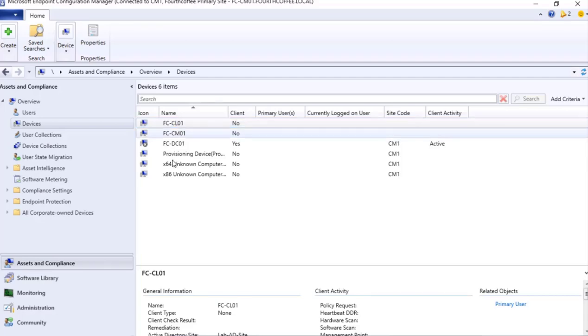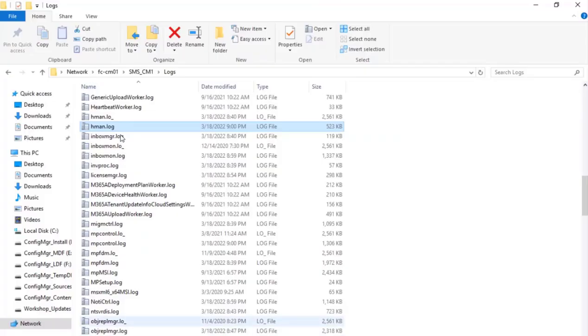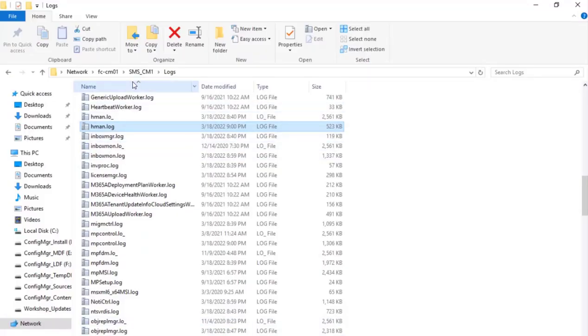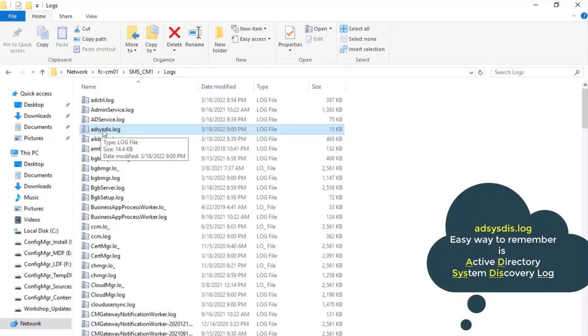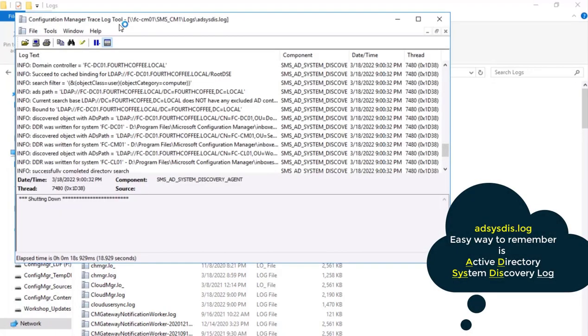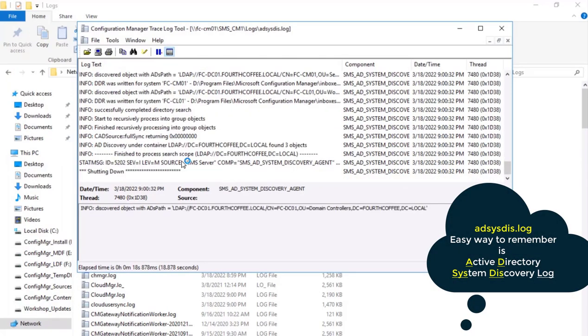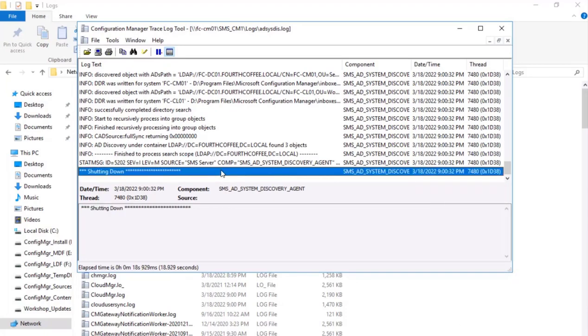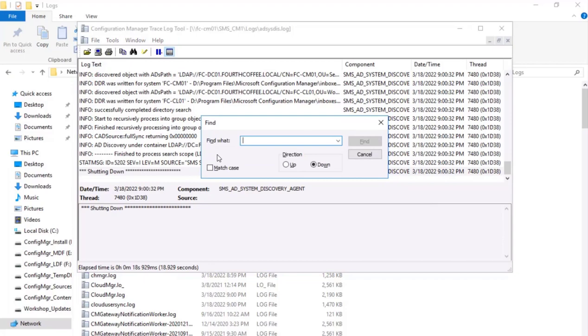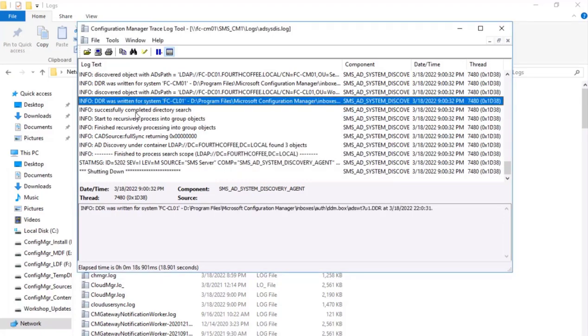Now we will go here in Asset and Compliance Devices. We will see devices available here. Earlier it was not available, that's the way. And also if you want to see the logs, then within this particular site server in the logs we can check ADSysDisc.log. And here we can see that there was communication that was done. We can search that particular host name which is discovered and you see over here DDR was written for system so and so. This is the host name that we are having out.